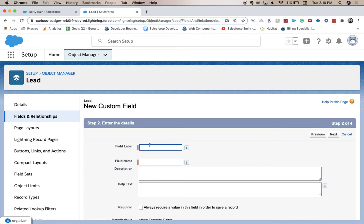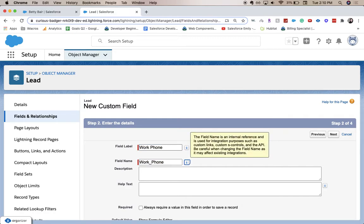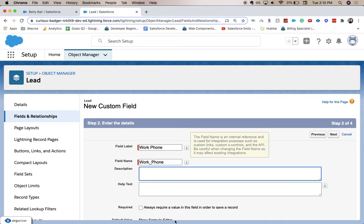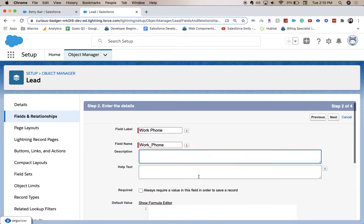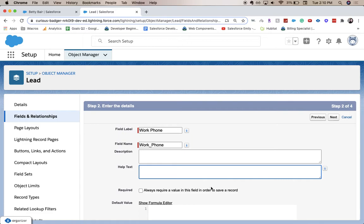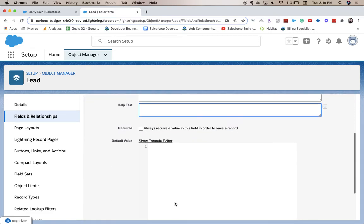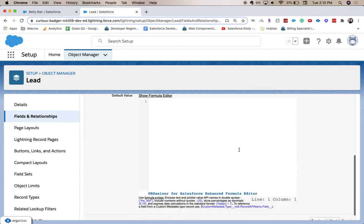Field label is going to be work phone. And you can add a description for the people on the back end, and then help text for the people on the front end. Add it required - I'm not going to do that. And I'm not going to add a default value. I'm going to click next.